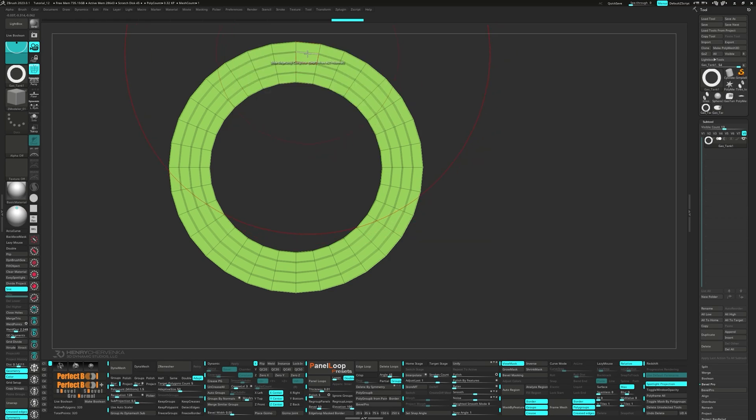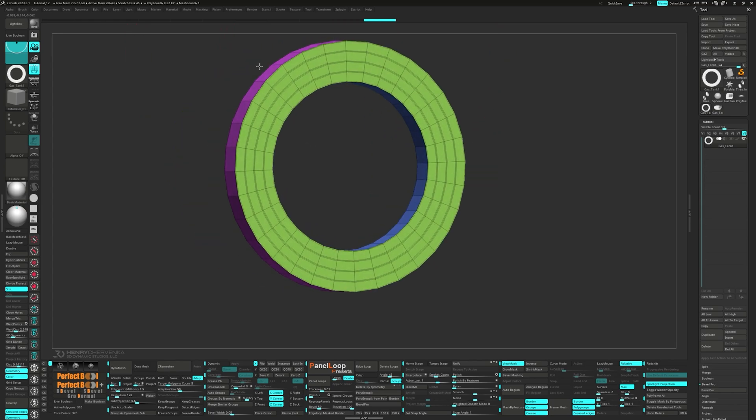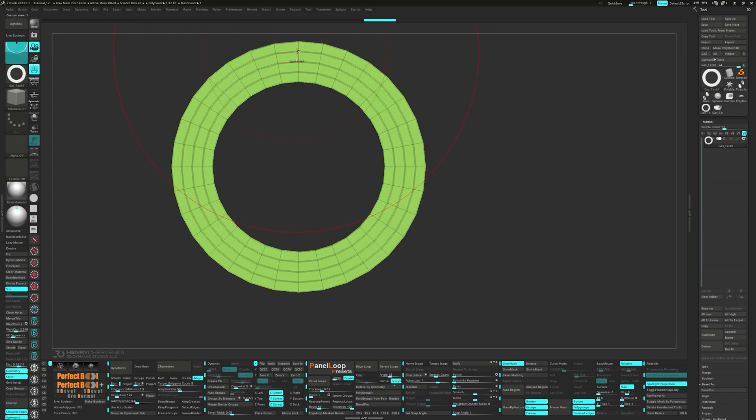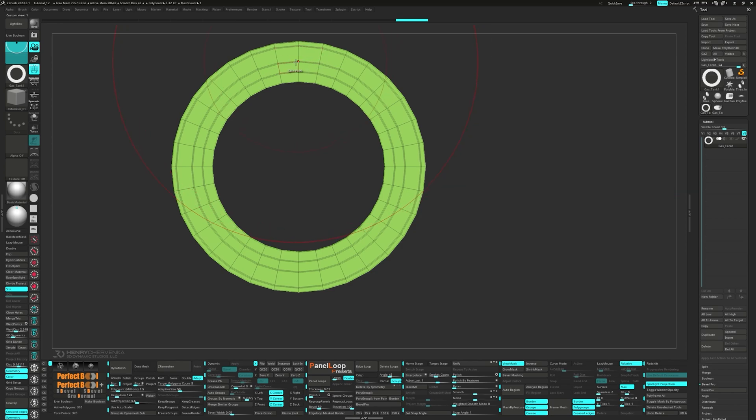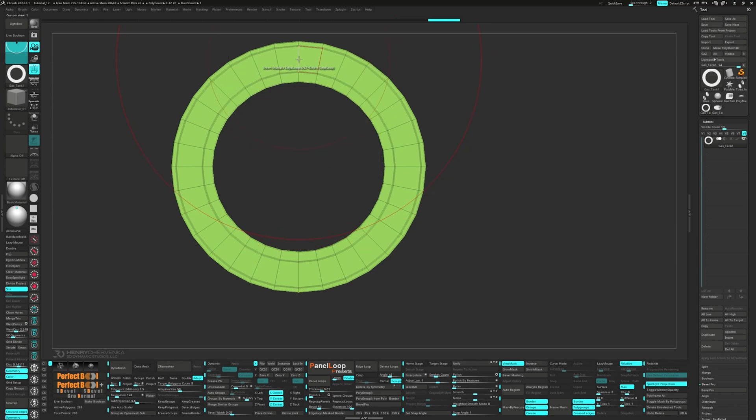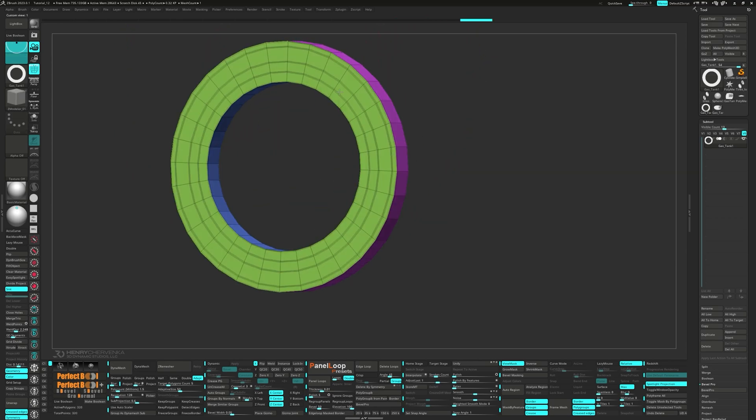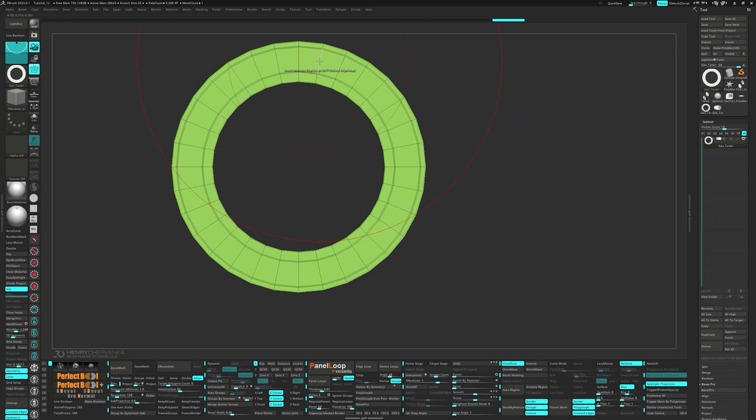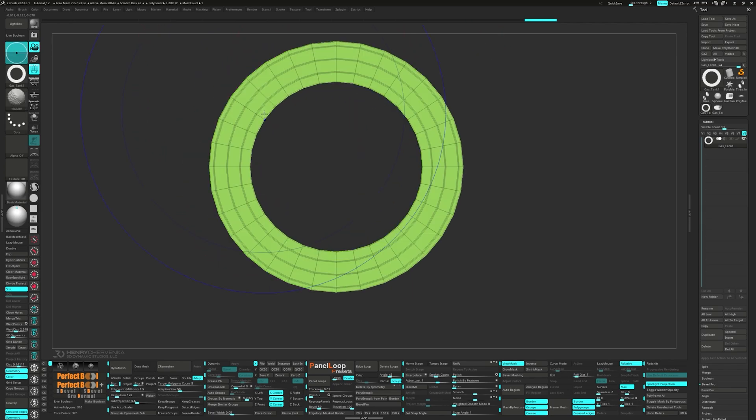Slide the outer edge loops upwards a bit on both sides. Now we'll delete the middle edge loop. But not to worry, we'll insert it back in so we can be sure it's in the center.